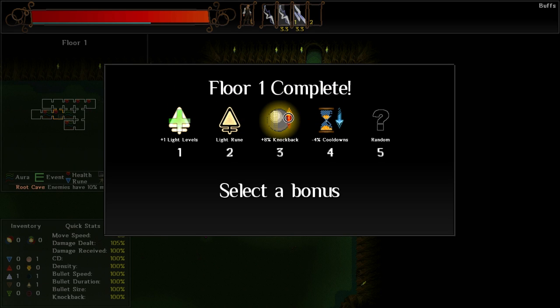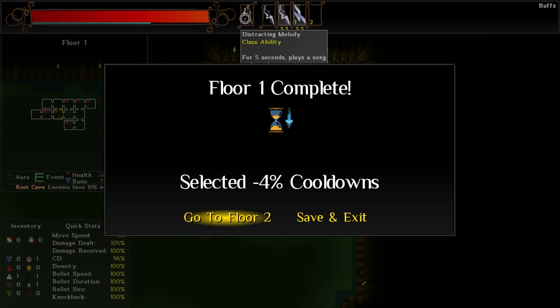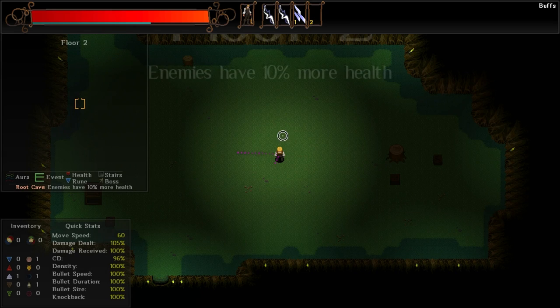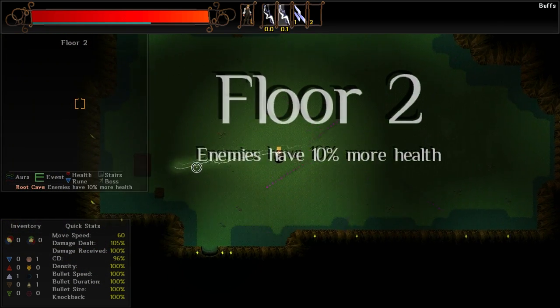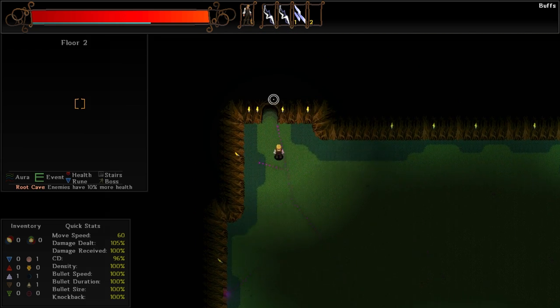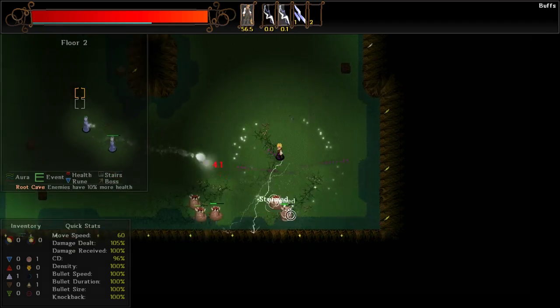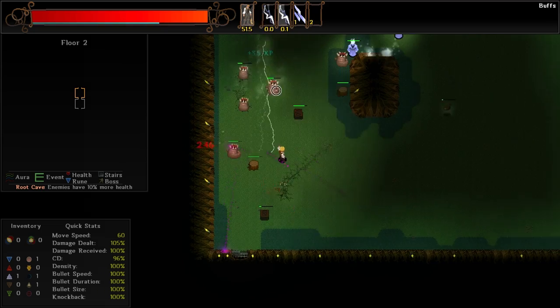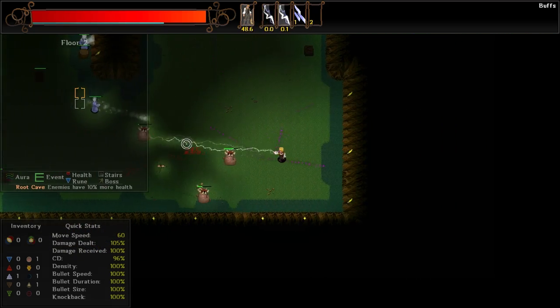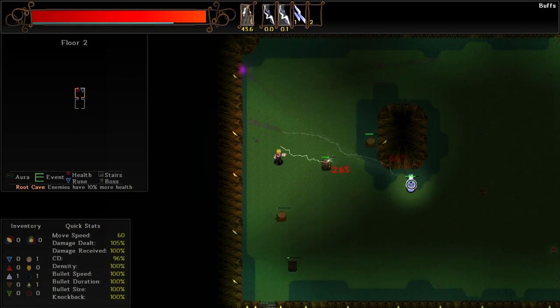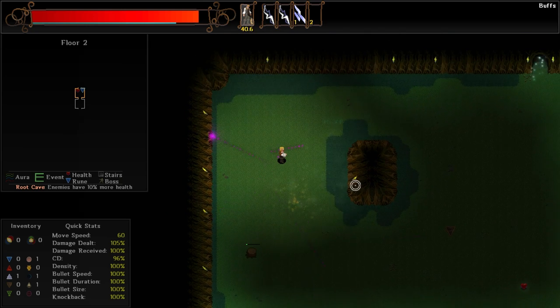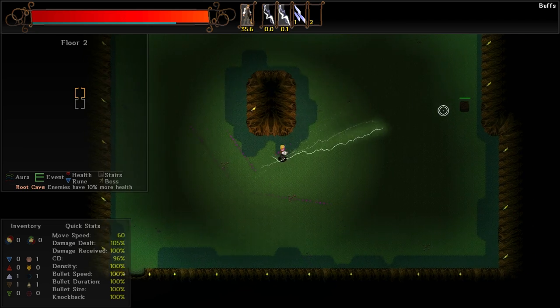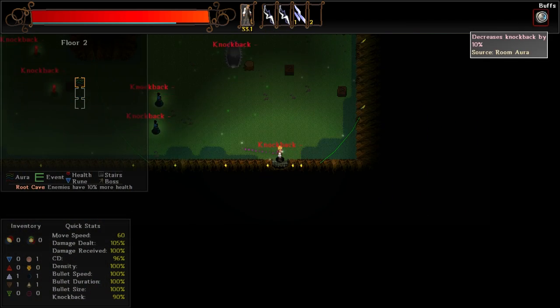We've completed the first floor. And so we can either lower our cooldowns or get light levels. Let's go with a reduction in our cooldowns. I don't think enemies have 10% more health. That's great considering we are running a low damage, high rapid fire build. Let's go up to the debuff room. We've got our knockback decreased. That's unfortunate.